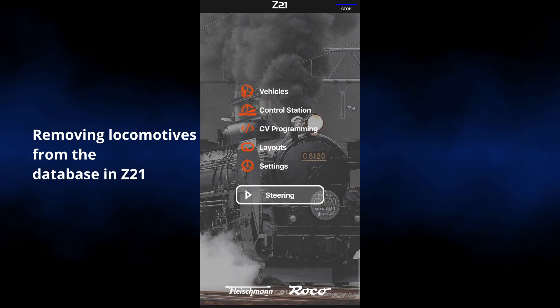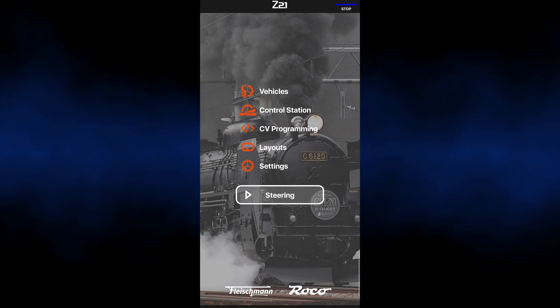Hello everyone. Today I will show you how to remove locomotives from the database of vehicles in C21.